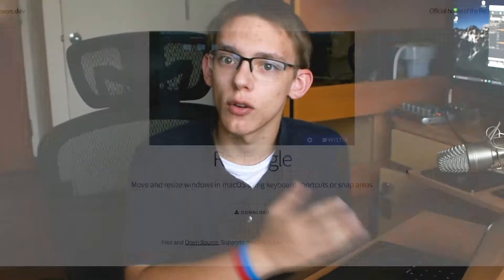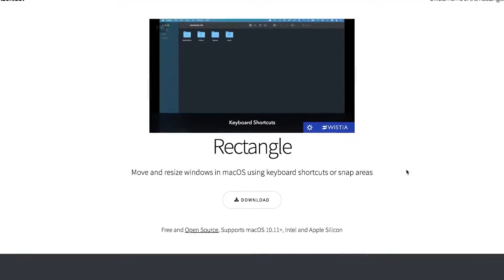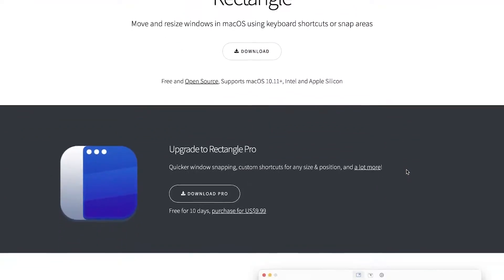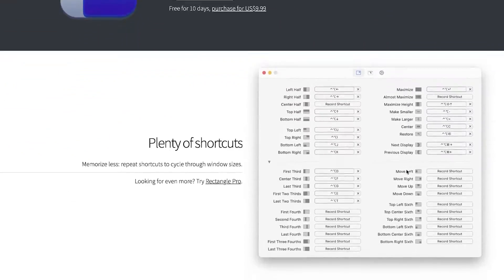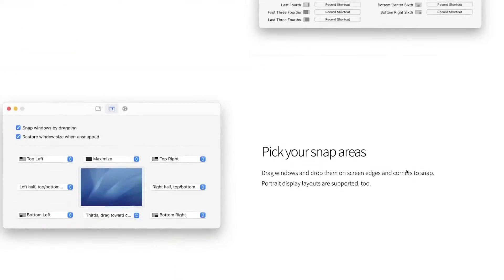So after doing some research, I found Rectangle. It's free, open source, and it works incredibly well. So without any further ado, let's get right into it.